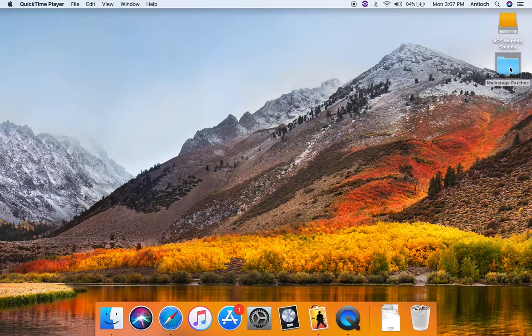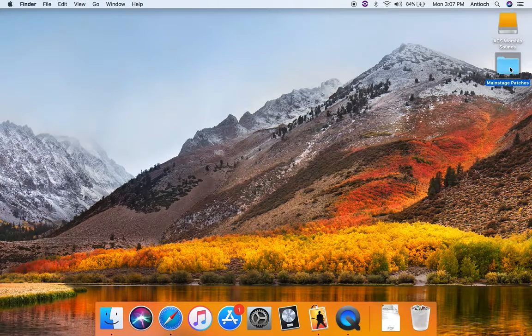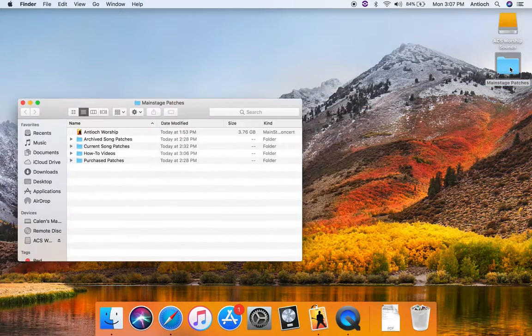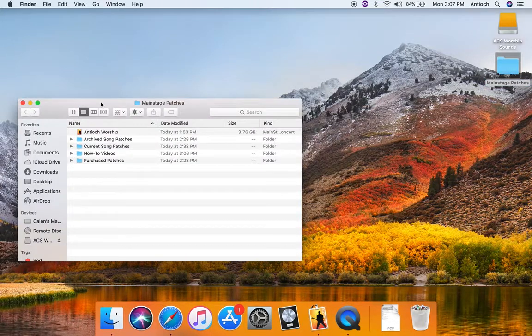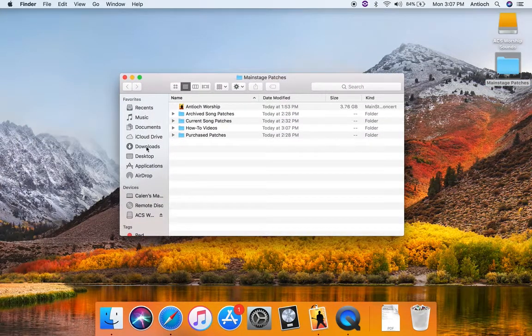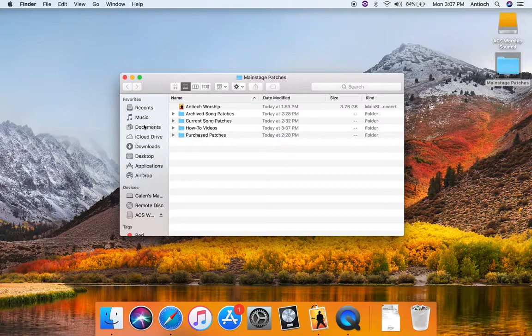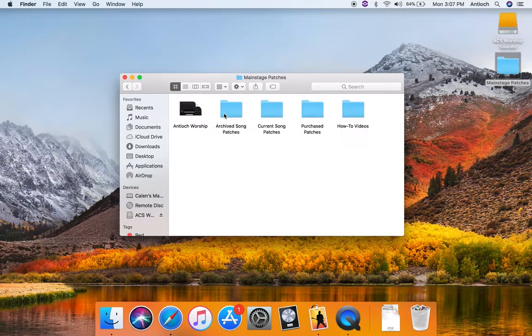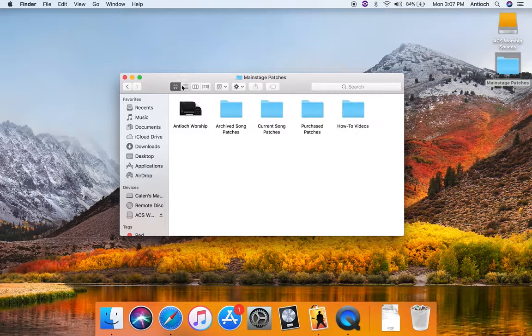So first of all, our patches are here in this shortcut folder, MainStagePatches. Just so you know, this shortcut is actually just found, it goes to a folder in the documents. So if you're ever looking for it anywhere else, it's in Documents, MainStagePatches. There we go.